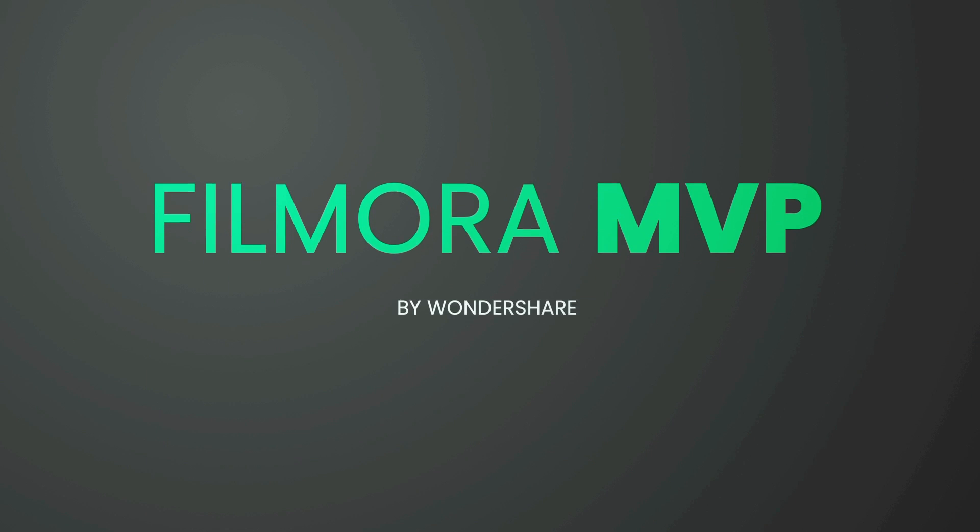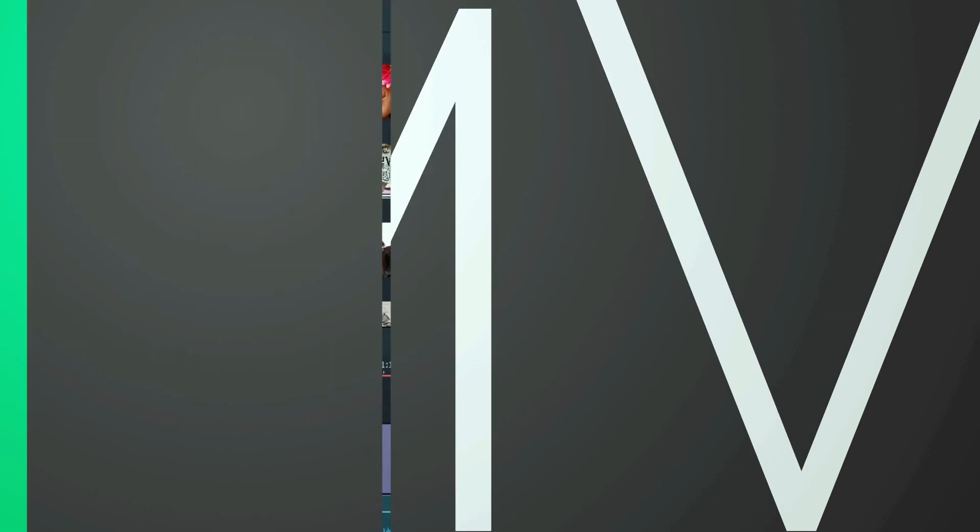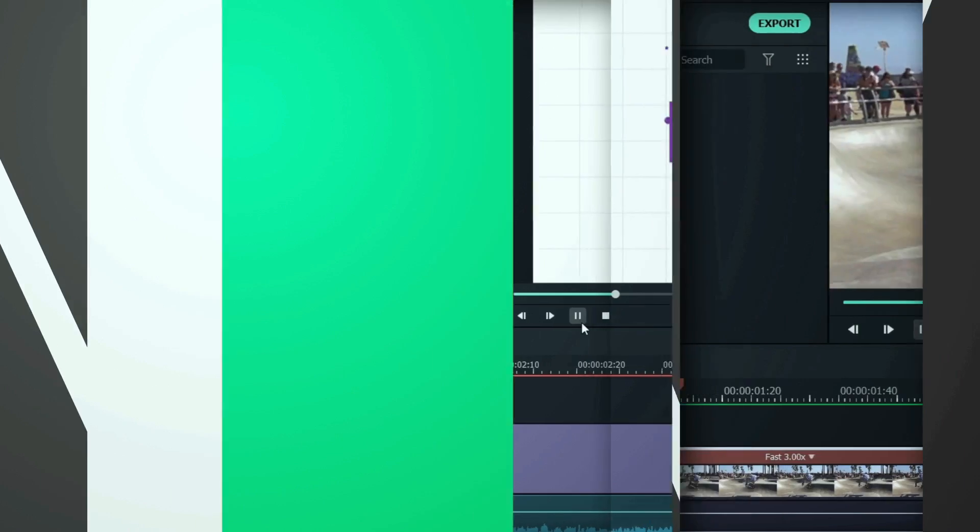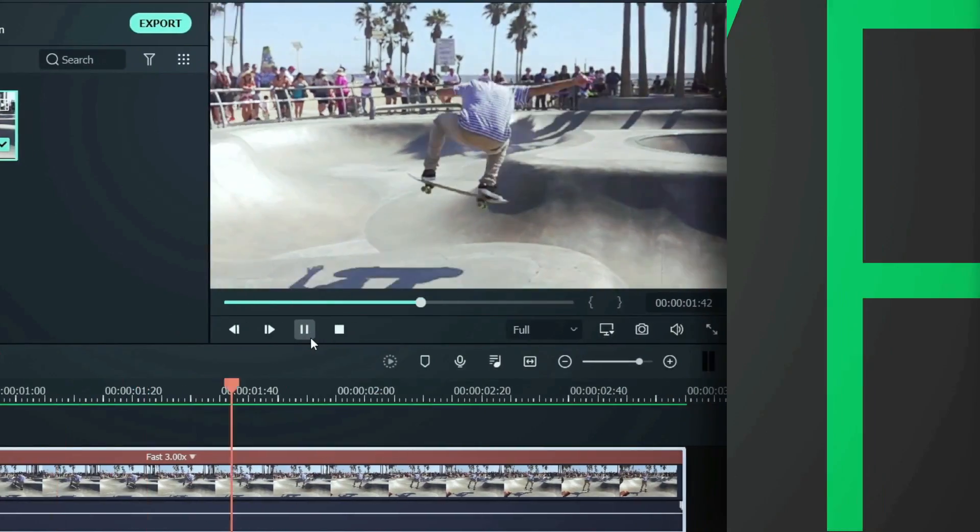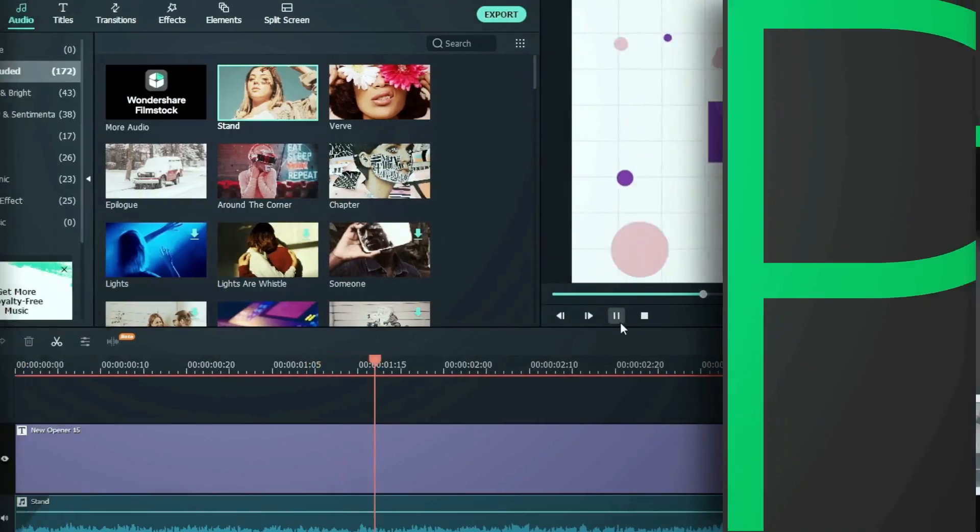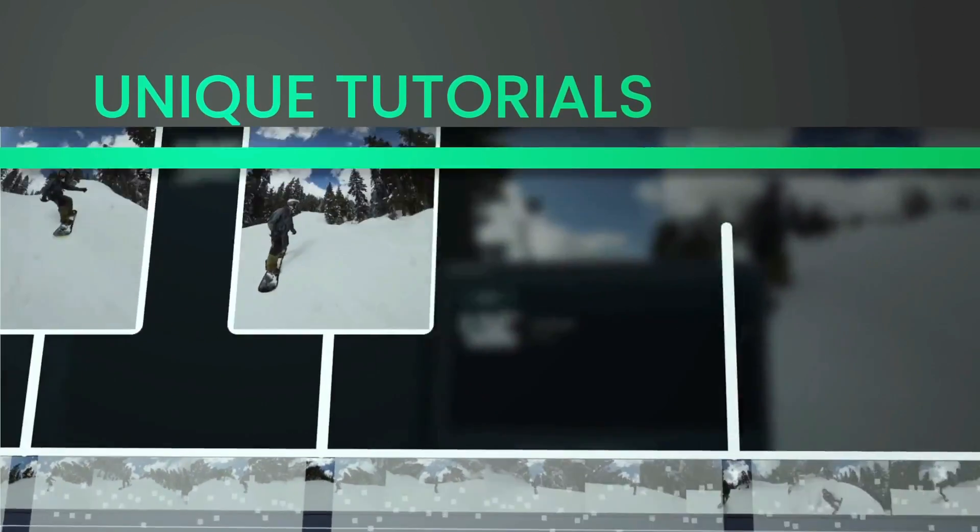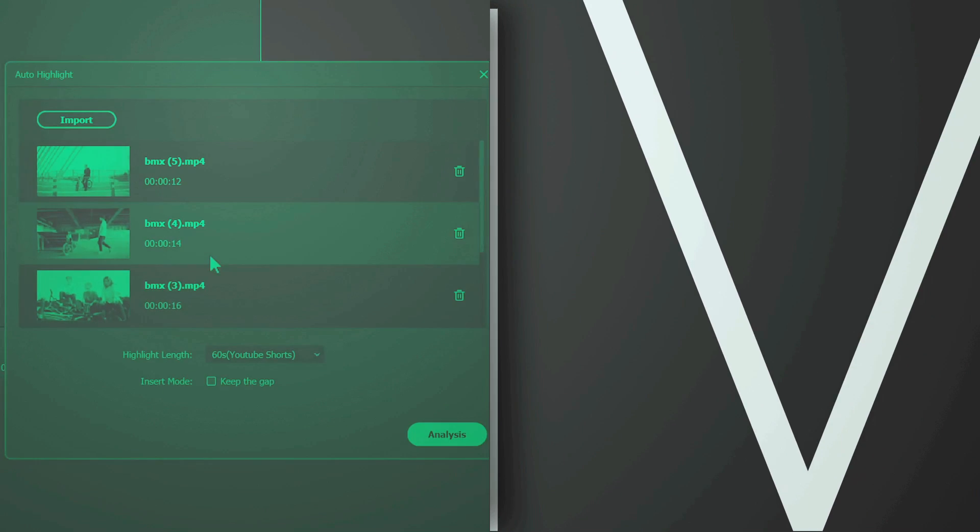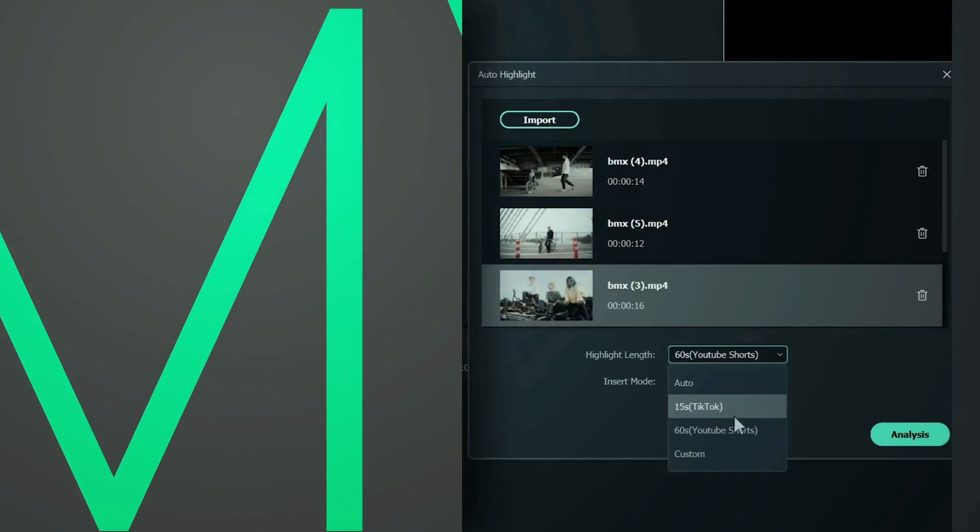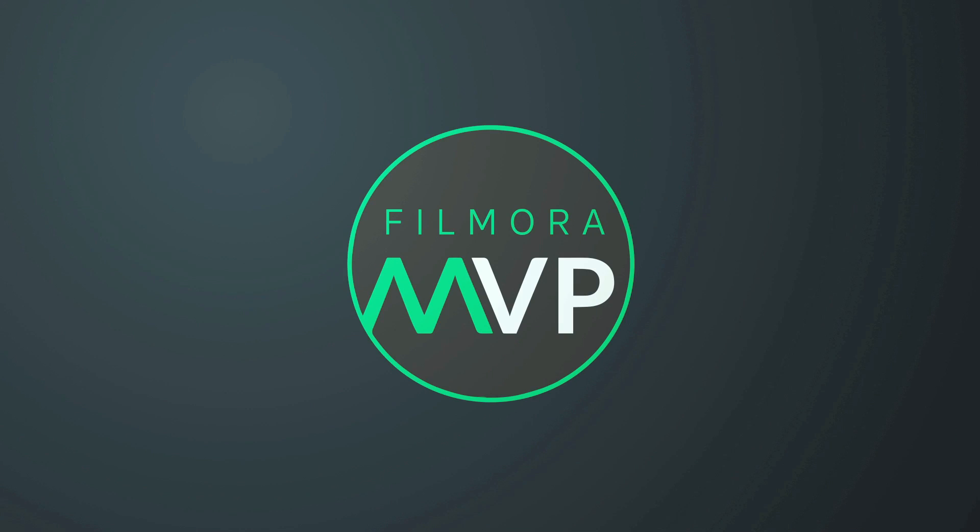Hey everyone, welcome to Filmora MVP channel. Here, we teach you editing tricks, filmmaking, and camera techniques. Make sure you subscribe to our channel and also hit the notification bell to get the latest updates. So, let's get started.